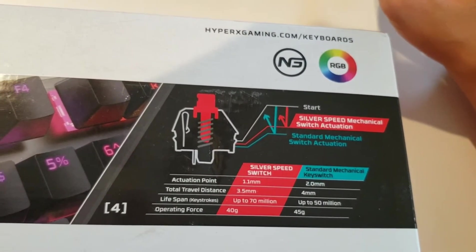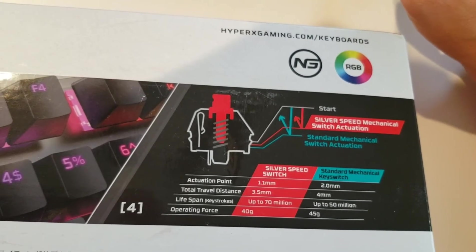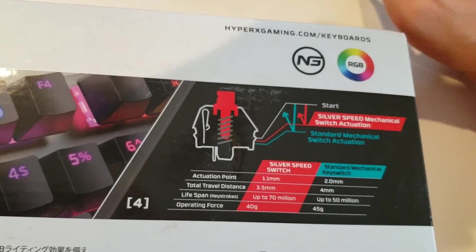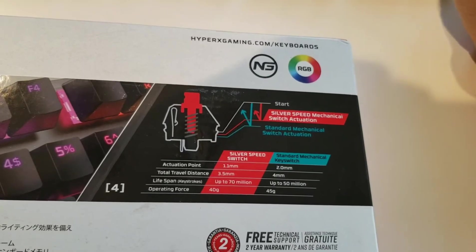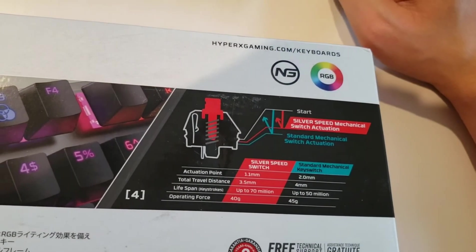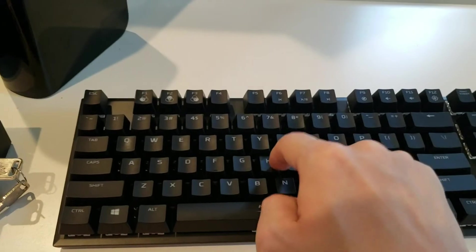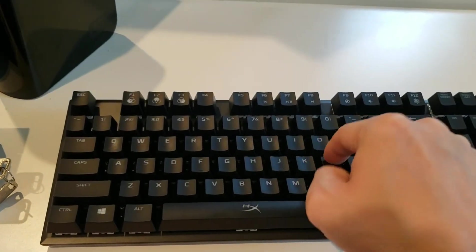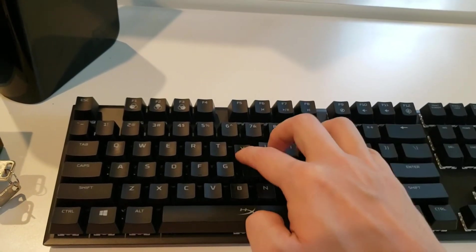3.5mm travel distance. 70 million strokes, that should last me an entire lifetime. And the operating force is 40 grams as opposed to 45 grams. You can tell these are kind of light.